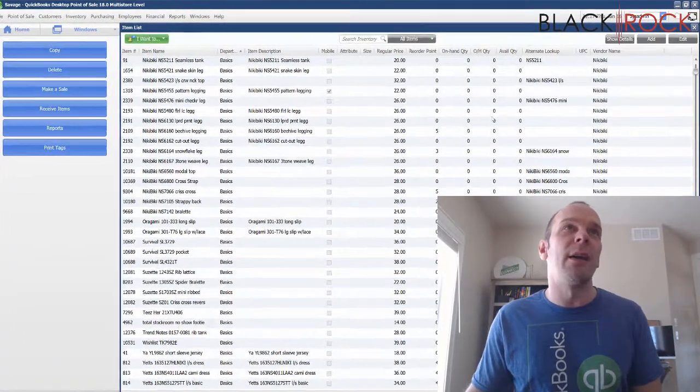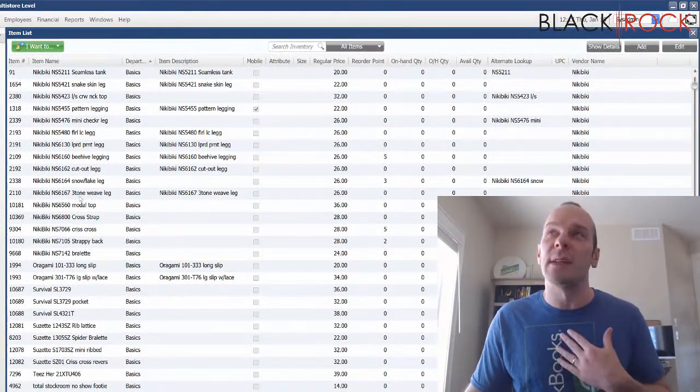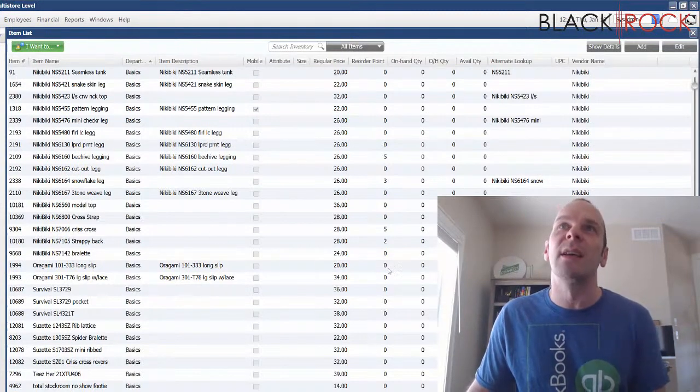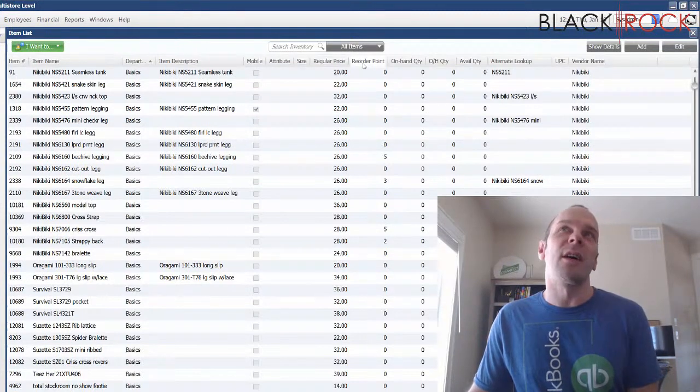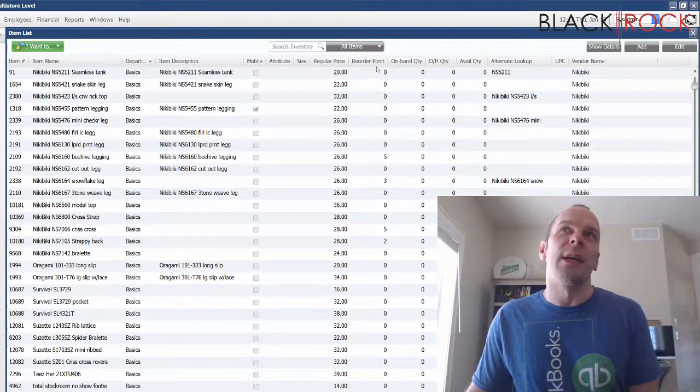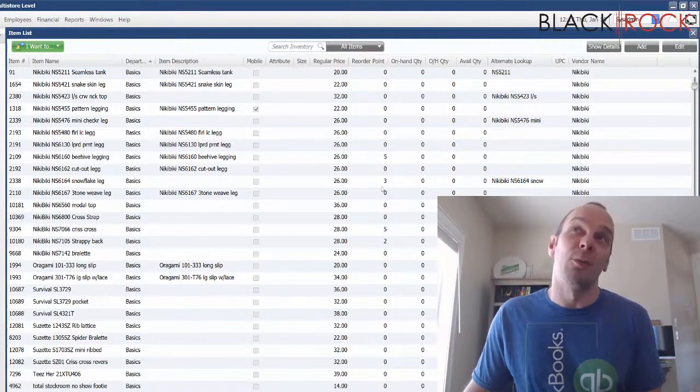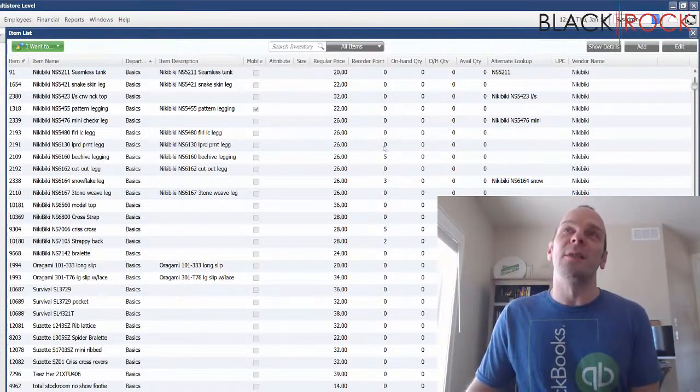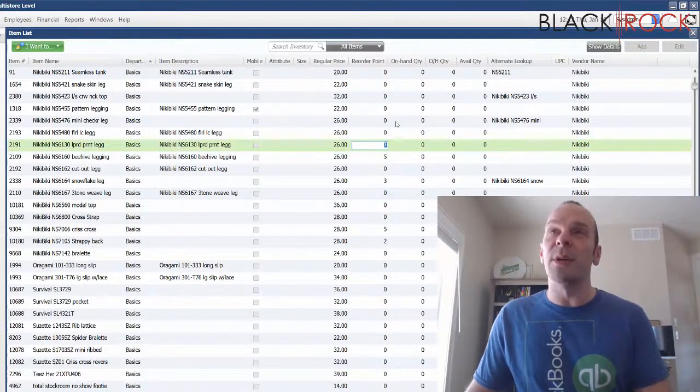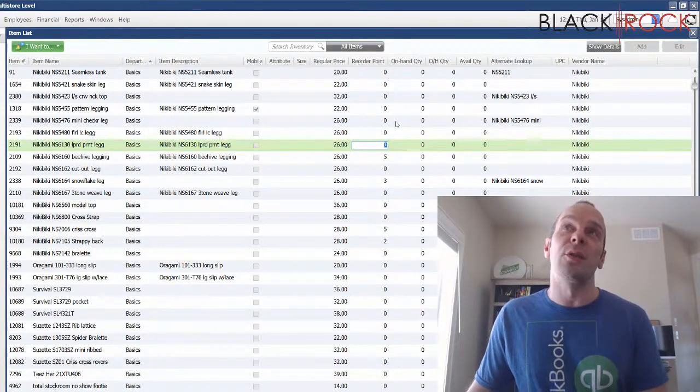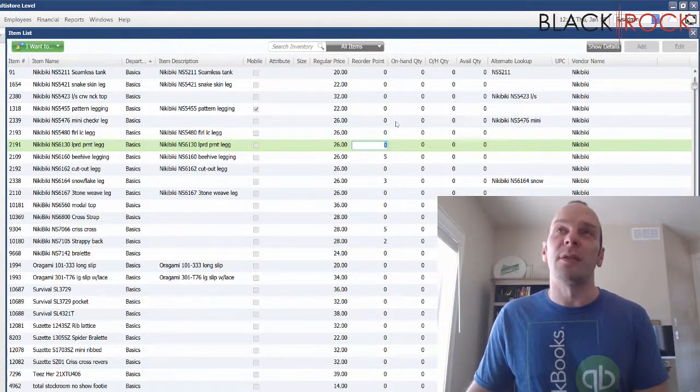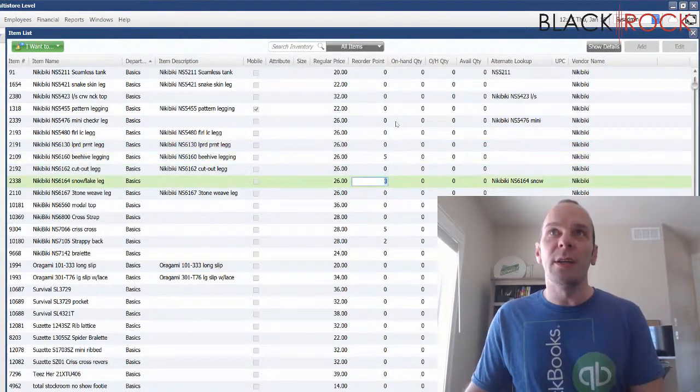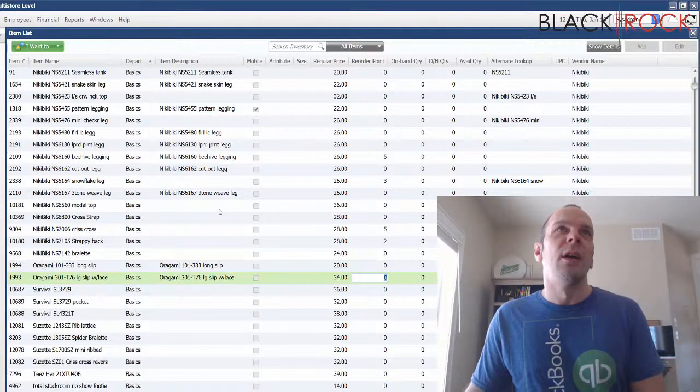I have my inventory list here. It's actually not mine, it's a clothing boutique's. I have added the column on here for entering reordering points. I find that this is probably the easiest way to enter reordering points if you didn't do it when you initially created the product or the item.